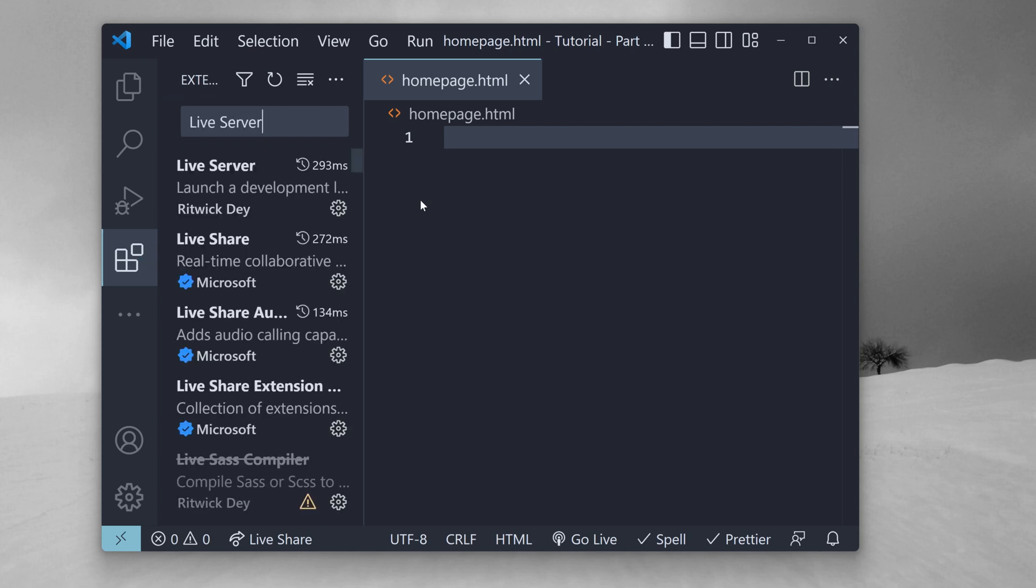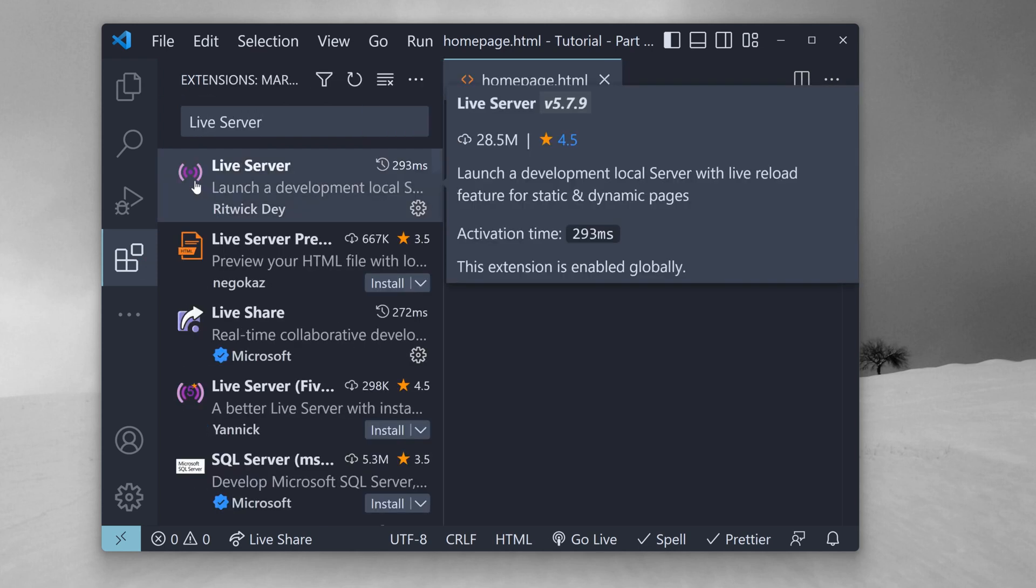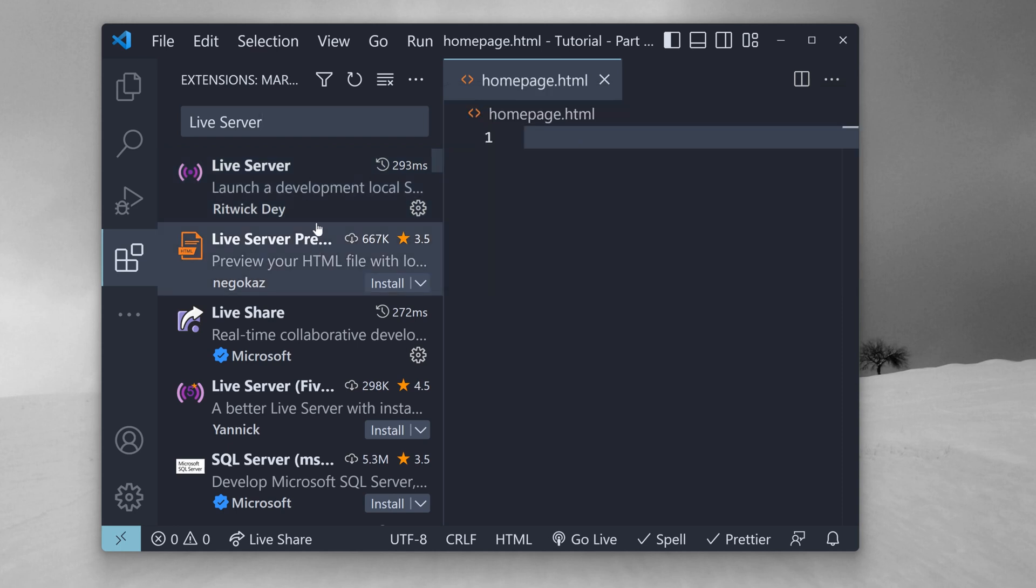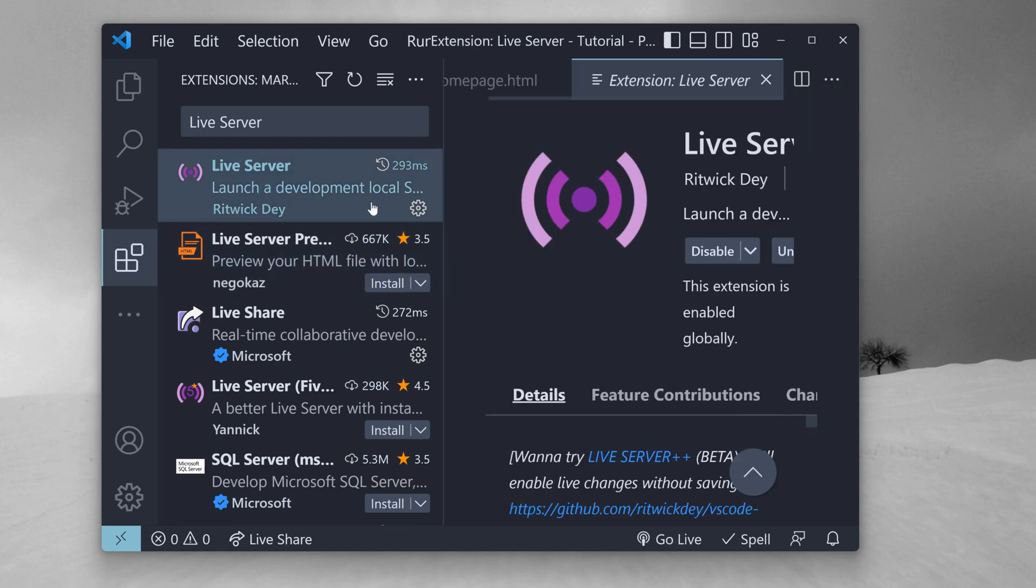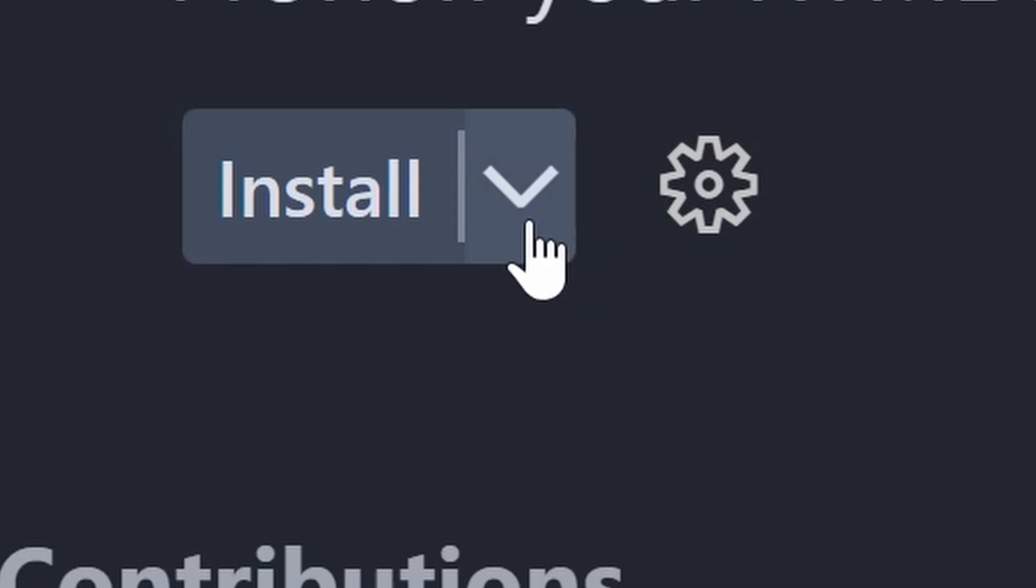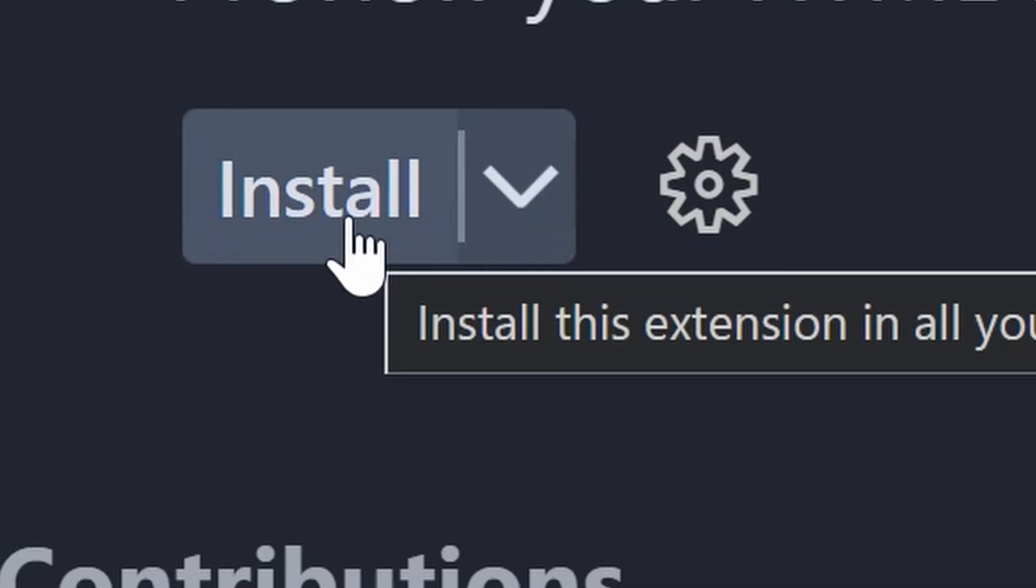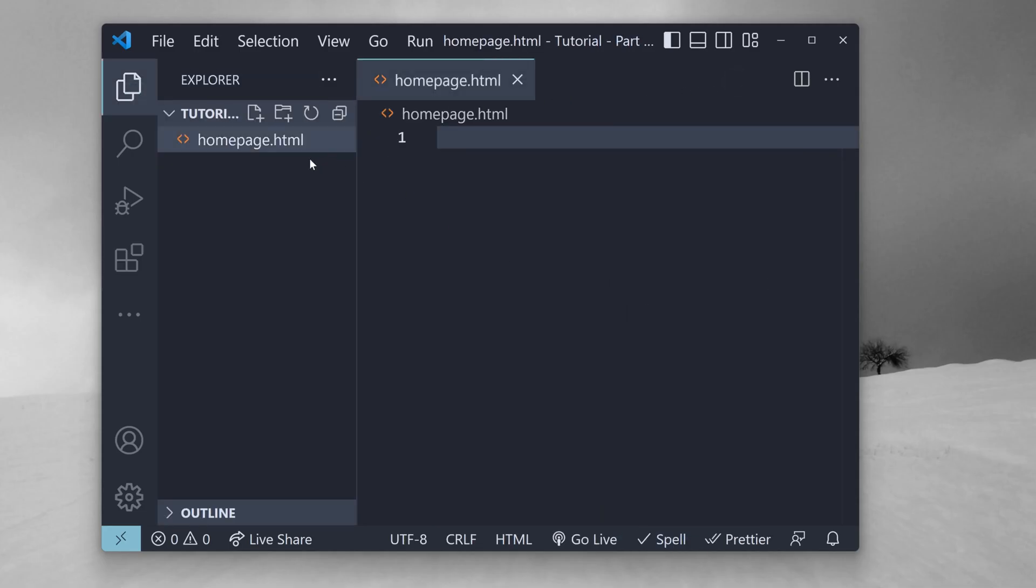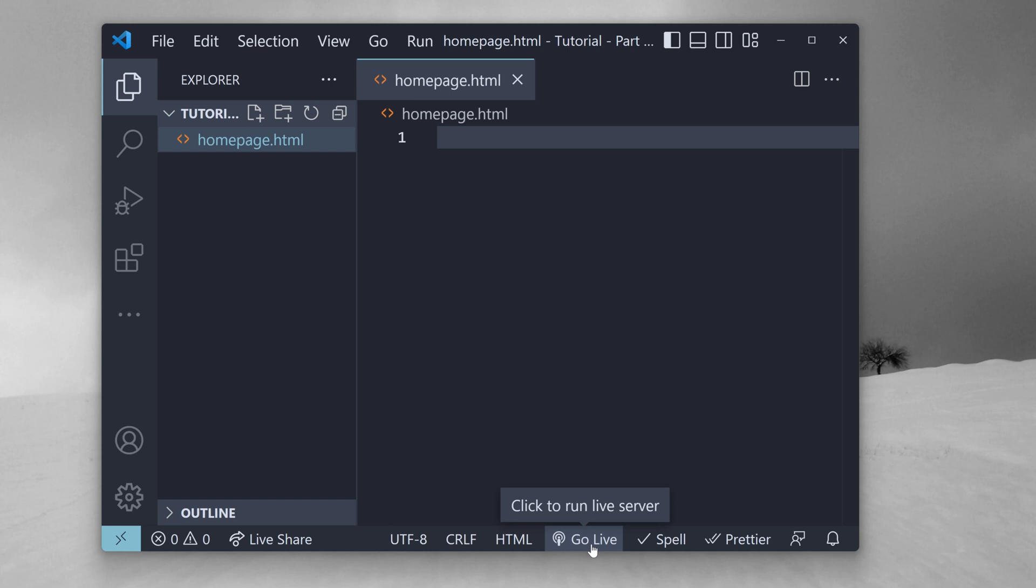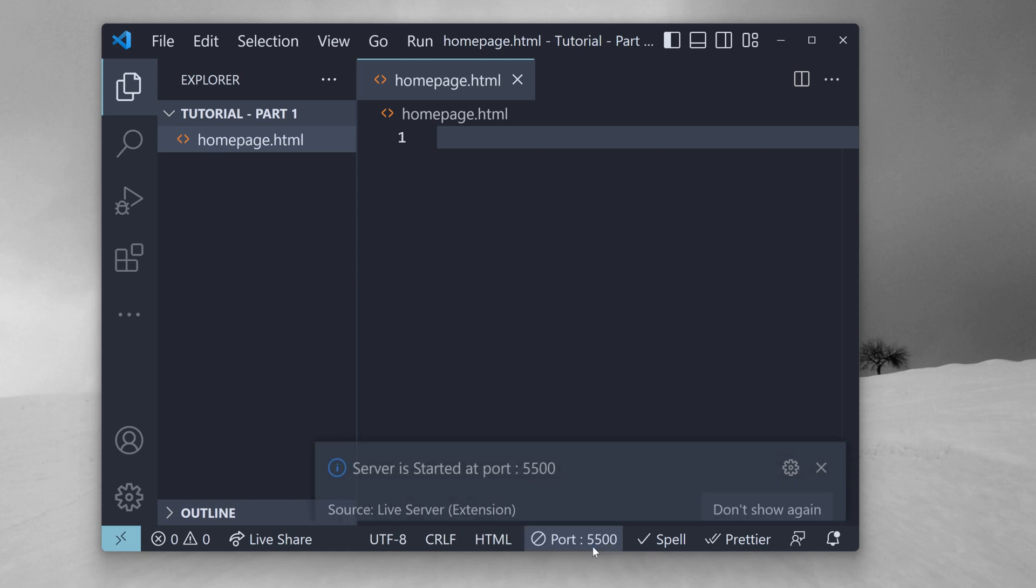It's called Live Server. The logo looks like this, and if we look below the description, we see the author's name of the extension we want is Ritwick Day. So let's install this one. When we do, and hop back over to the Explorer tab on our sidebar, and make sure we have our new homepage.html file selected, we'll see a new little icon at the very bottom of VS Code that says, Go Live next to it. If we click on that, a new window opens up, showing a live preview of our app.